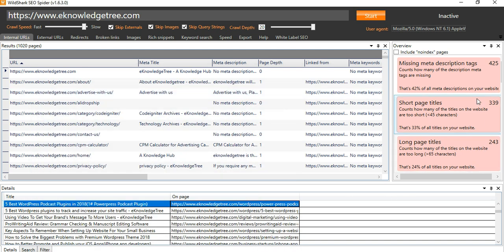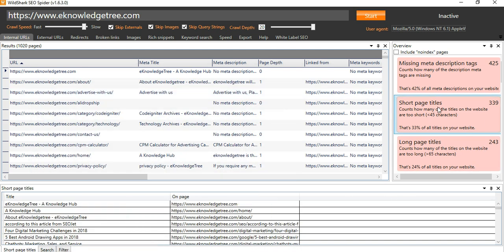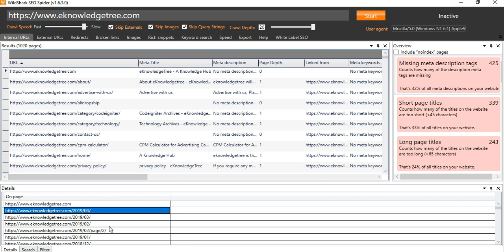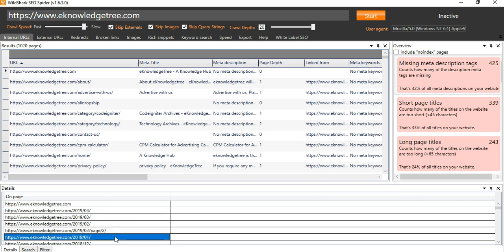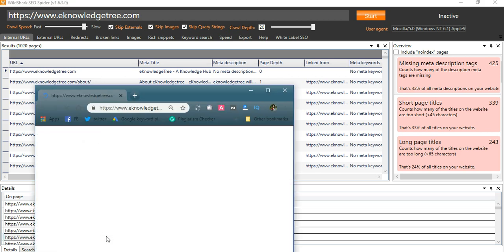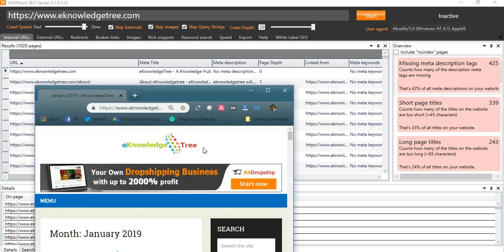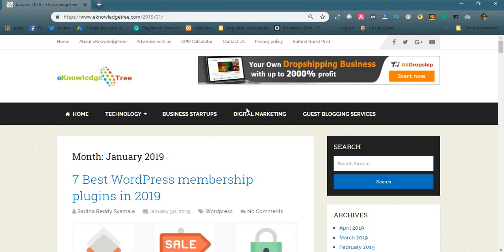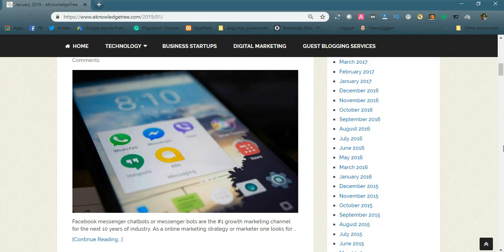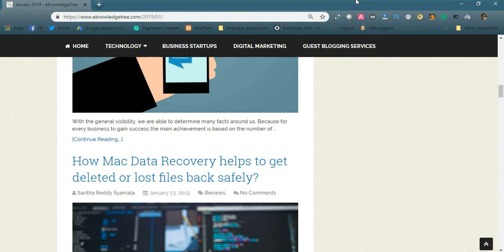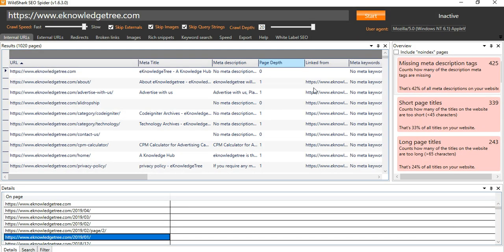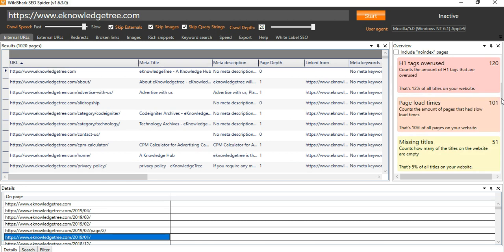Like this, you need to fix each and every issue. Here in the display, you can see missing meta description tags. For this there is no meta description. These are all pages. This is a page, so every page doesn't have the meta description. It is pages. Like this, you can find the issues here.